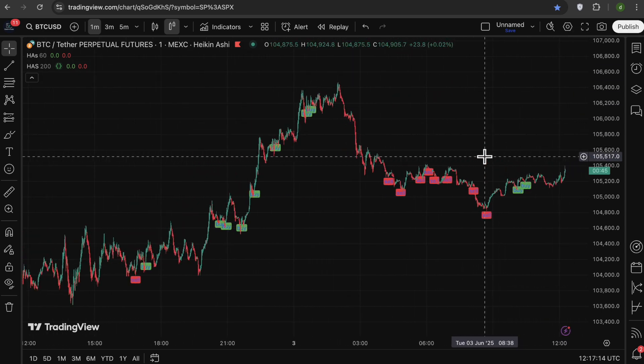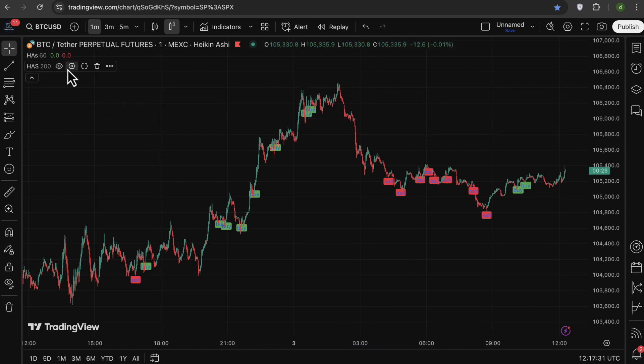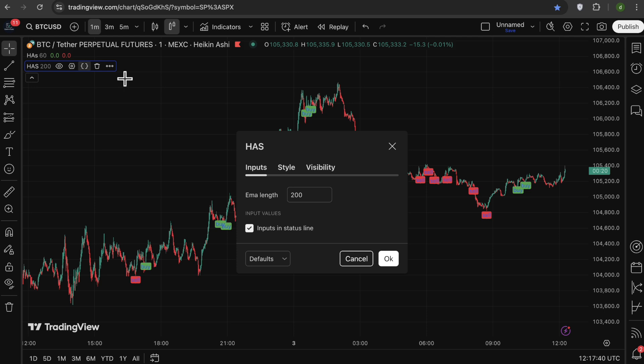You can also do the same with RSI, you get the idea. So now if I go to the indicator setting, I can change the lengths for my EMA.